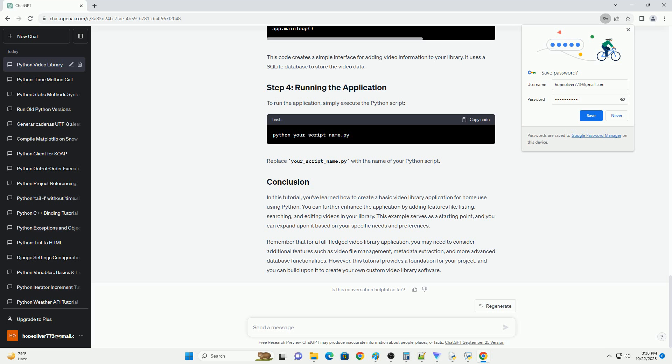this tutorial provides a foundation for your project, and you can build upon it to create your own custom video library software.